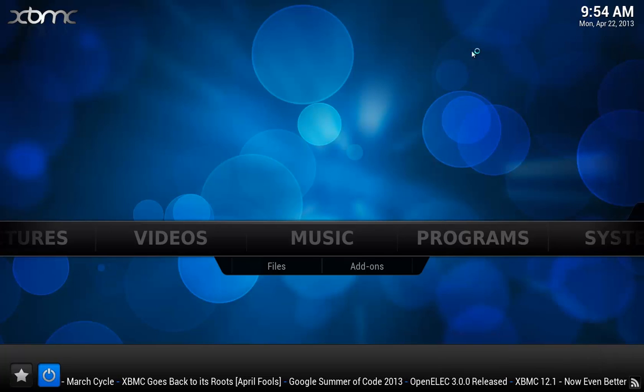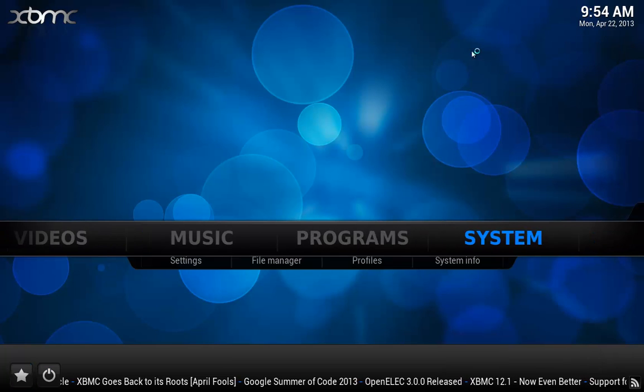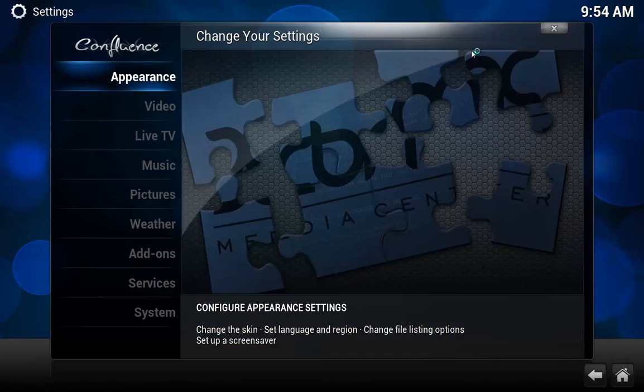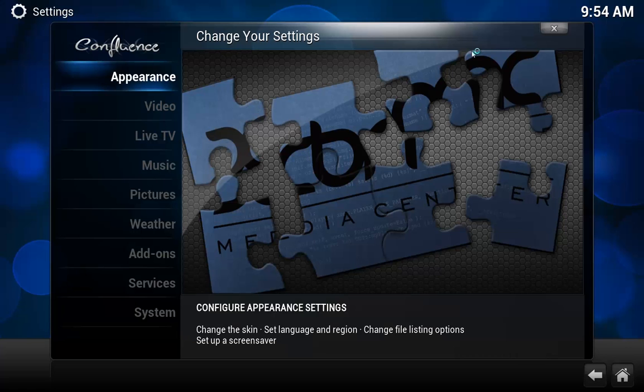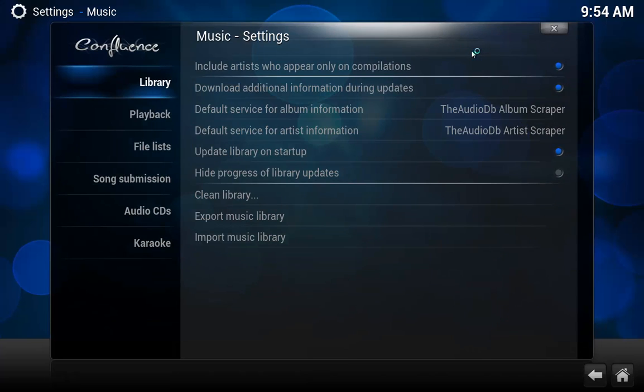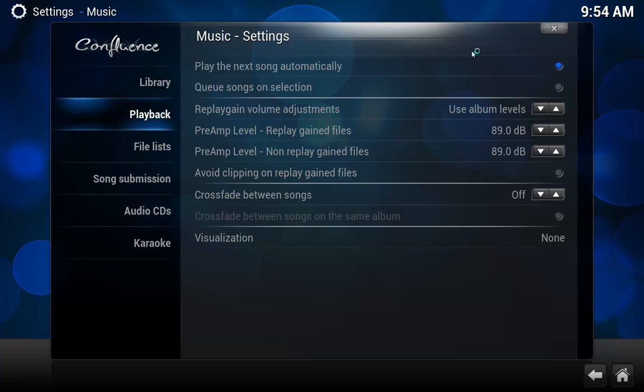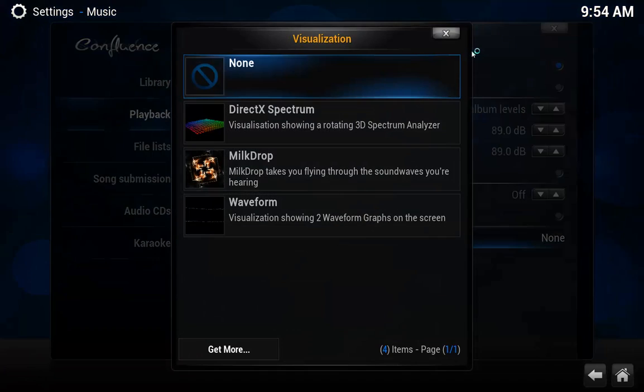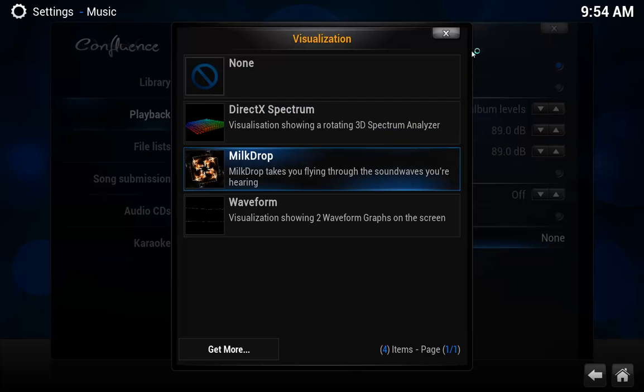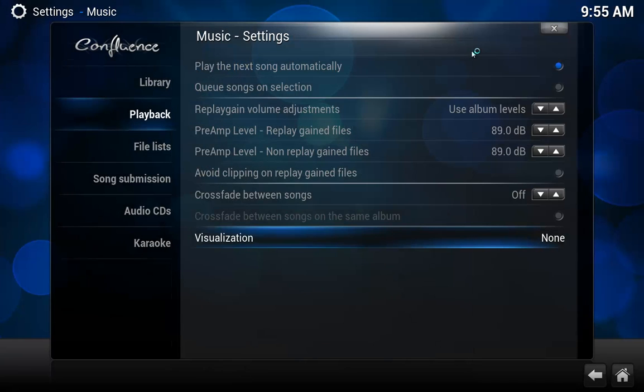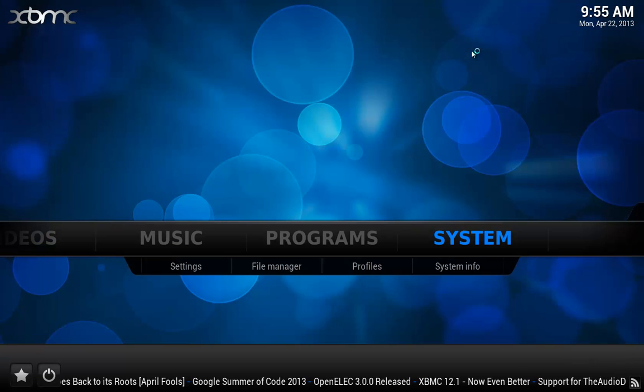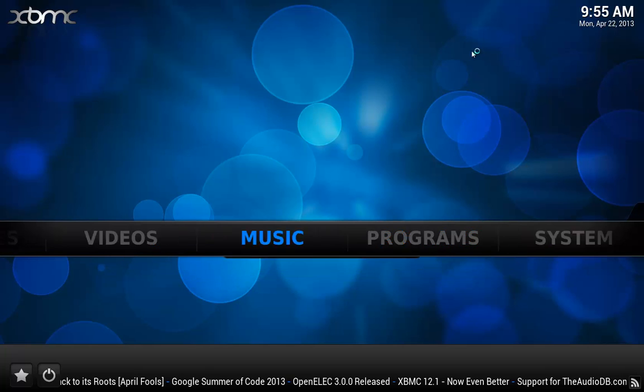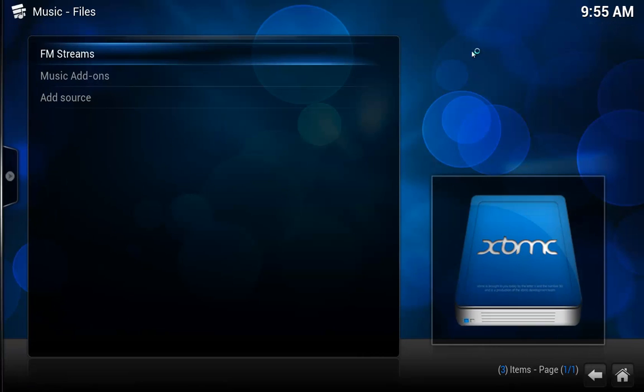If you don't like the visualization in the background, that is under System, Music, Playback, Visualization. I have mine to none. Some of you by default are going to come up with Milk Drop out of the box for XBMC. I don't like that, but if you do, leave it. But under Visualization, just click None and then you'll just see the background instead of Milk Drop.